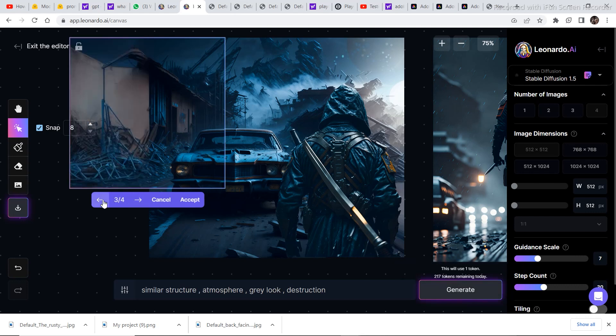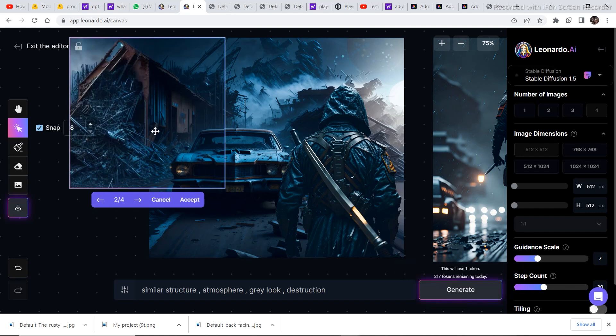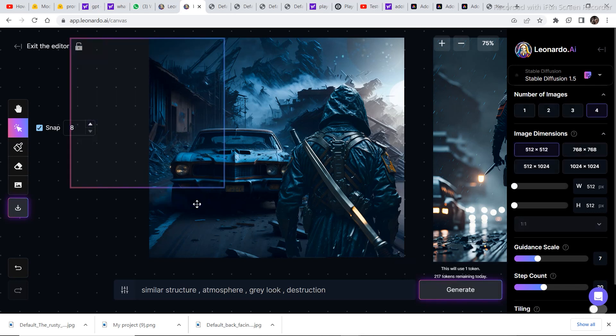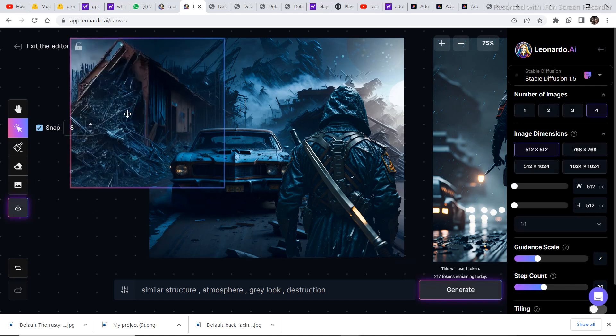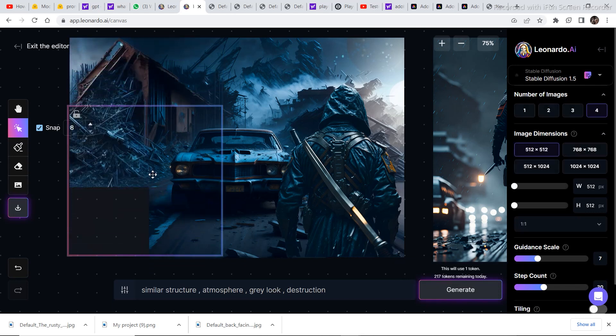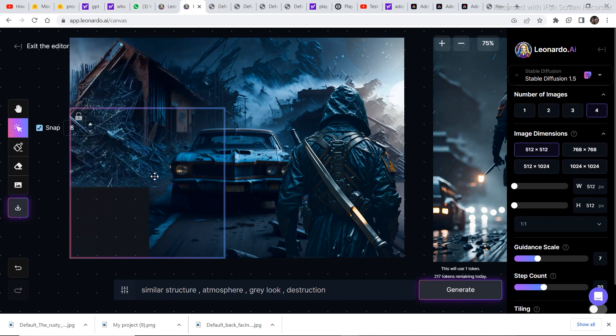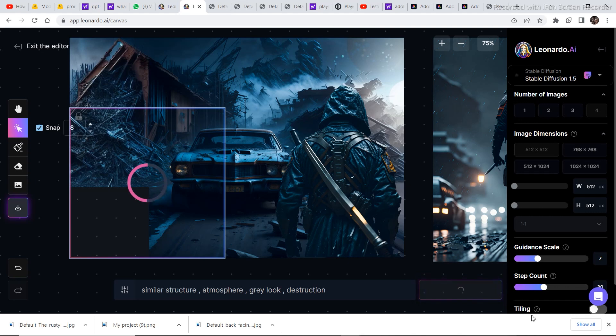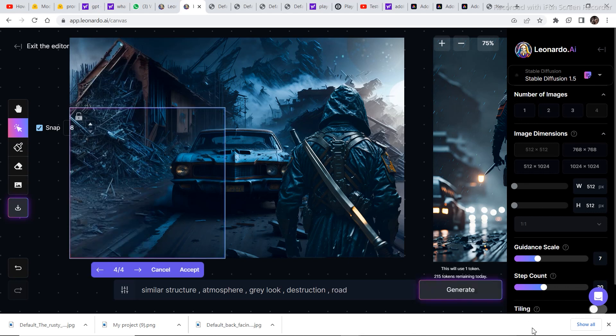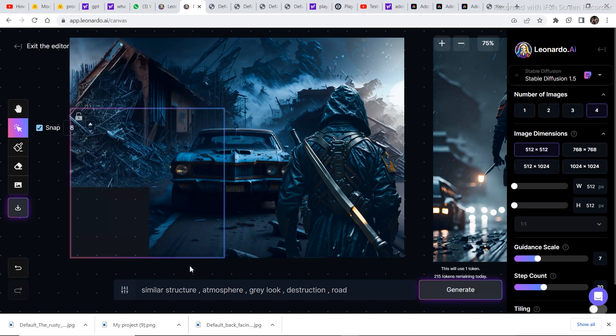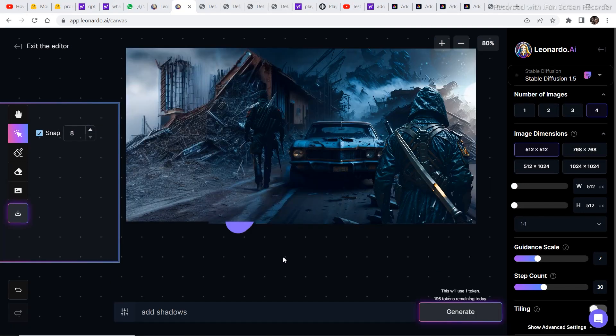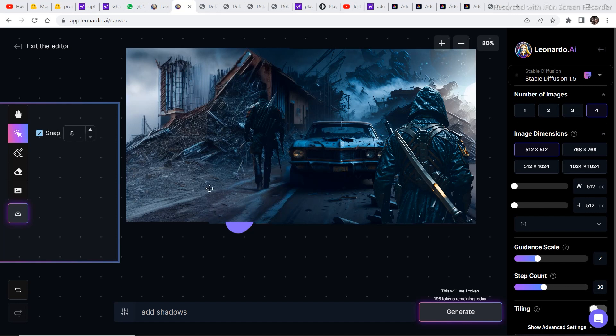So I am going to select this one and click on accept. Similarly I am going to generate this part of the image. And this is the result. So I am going to click on accept. And after generating and filling all the space that was left and just cleaning up this part, we came out with this image.